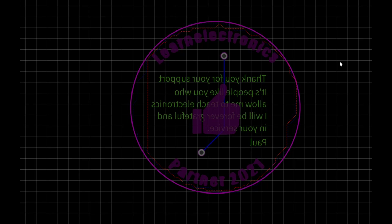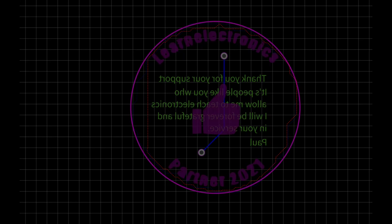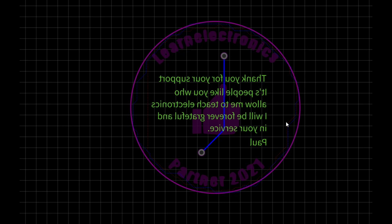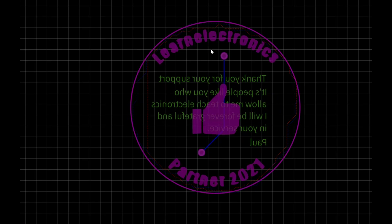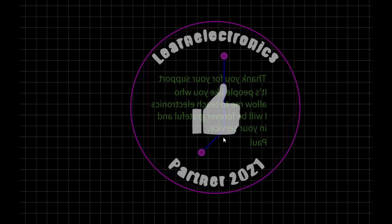Alright, so there's no schematic here. There's really no circuit here. I just drew a circular PCB. And if we look at the bottom layer here, we got a copper layer there. We got a copper layer on top. And then, on the top solder mask, I've got Learn Electronics Partner 2021 and the thumbs up.